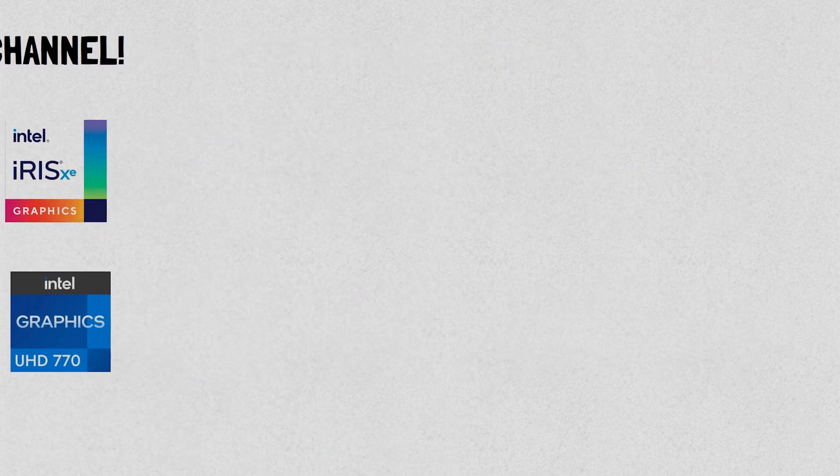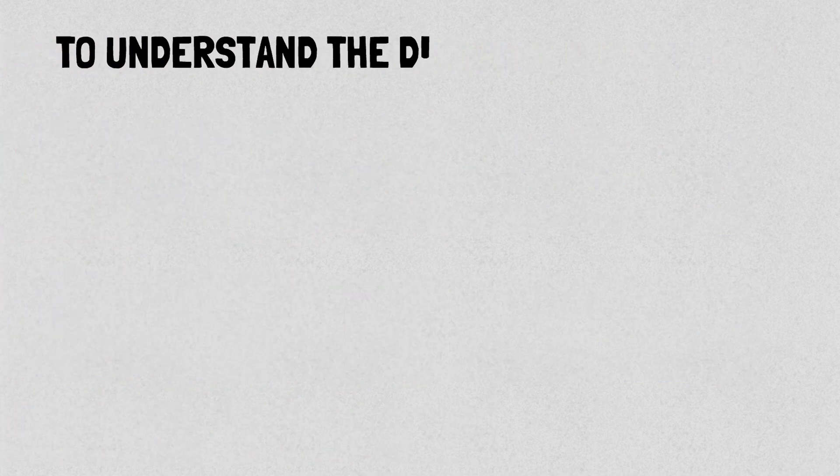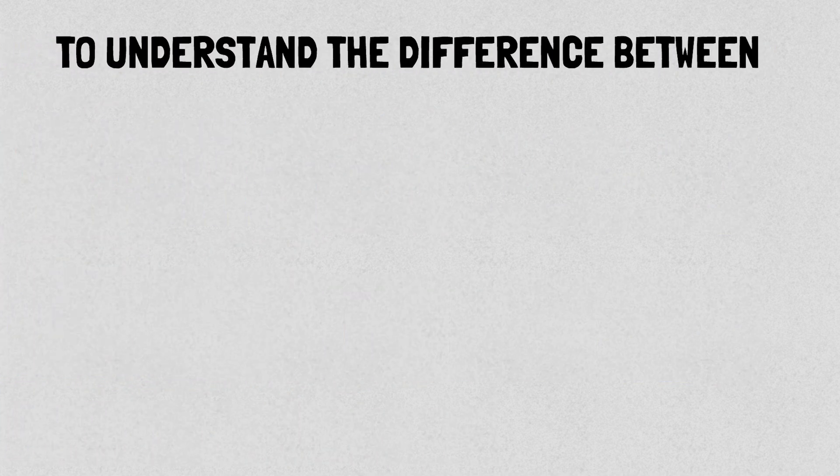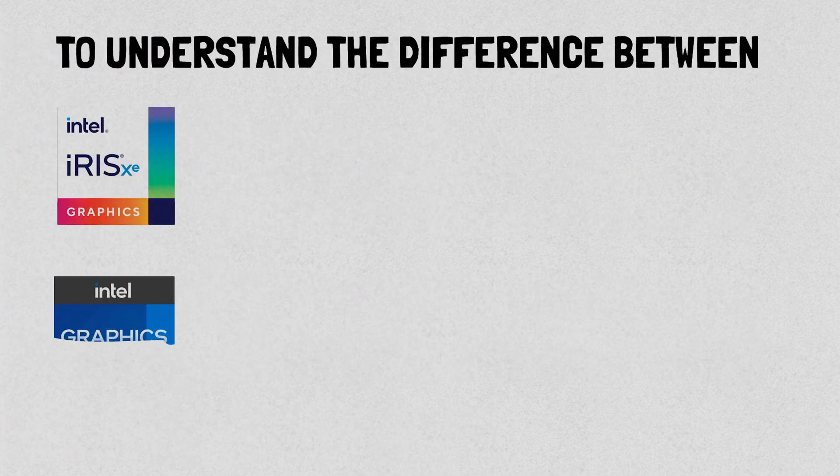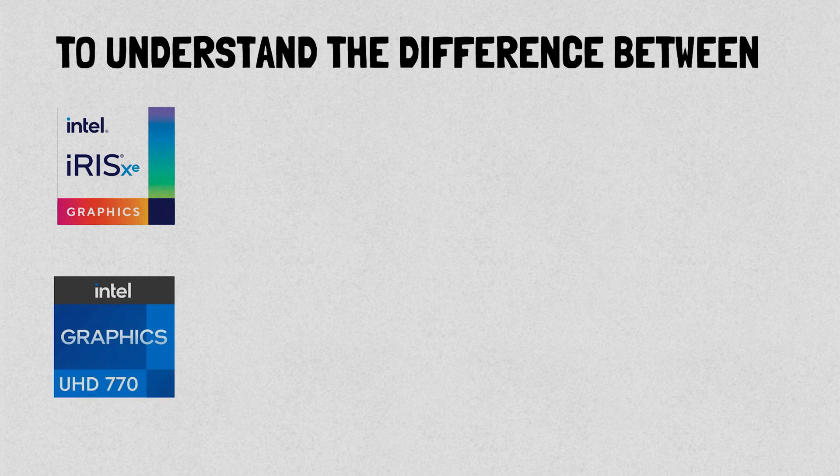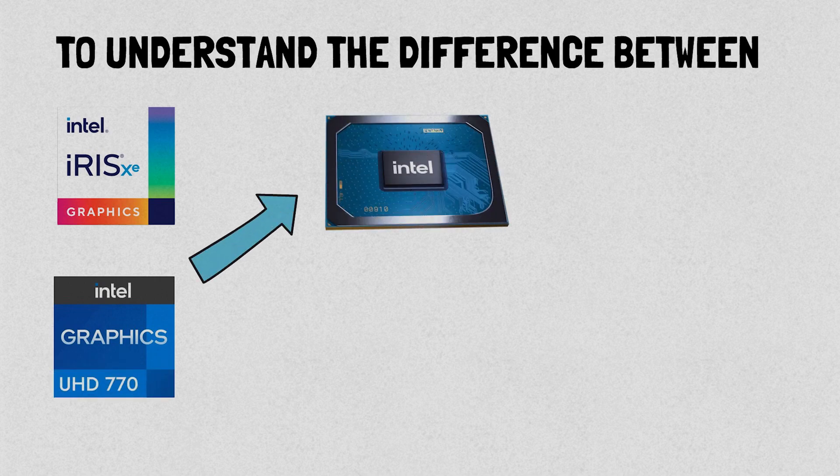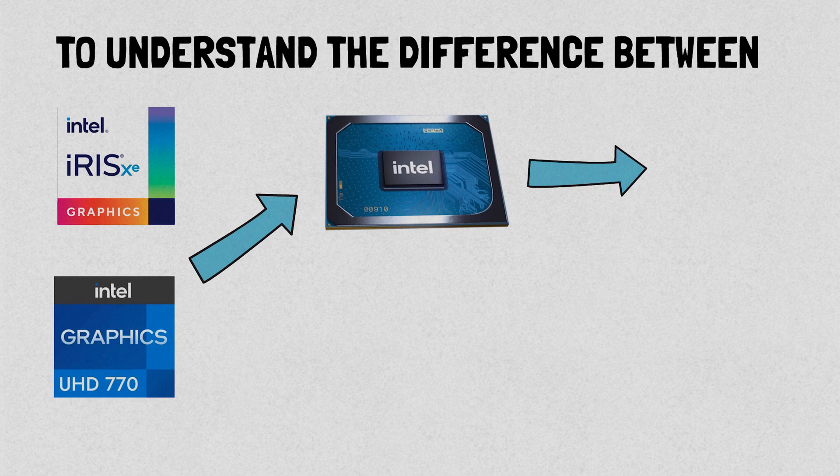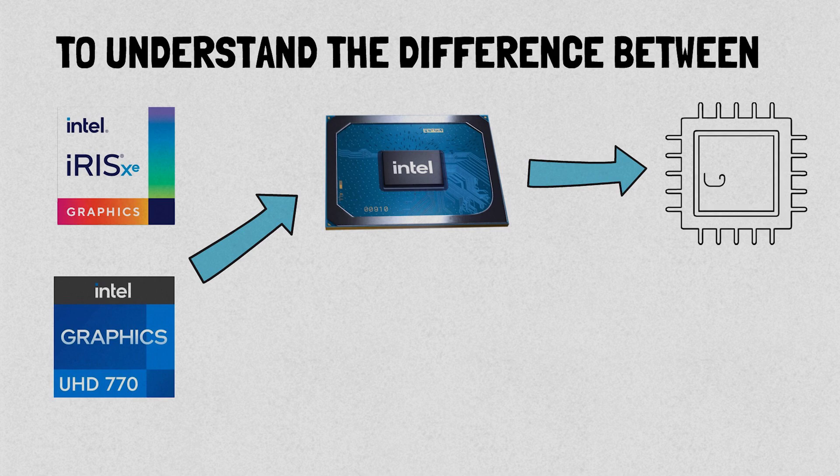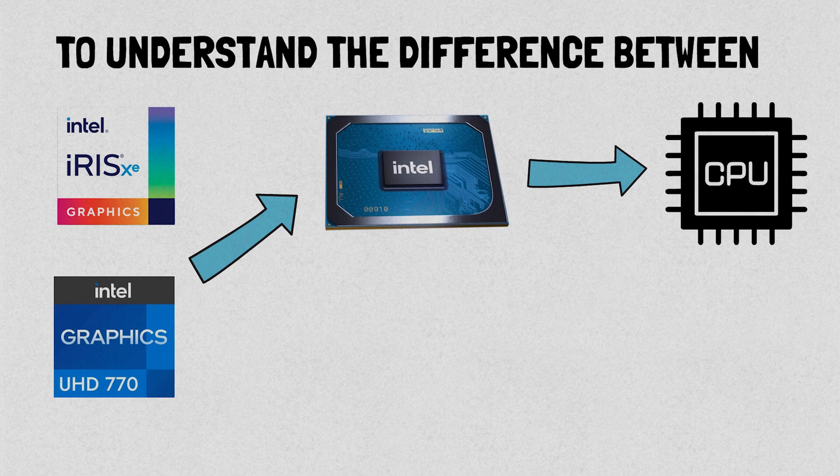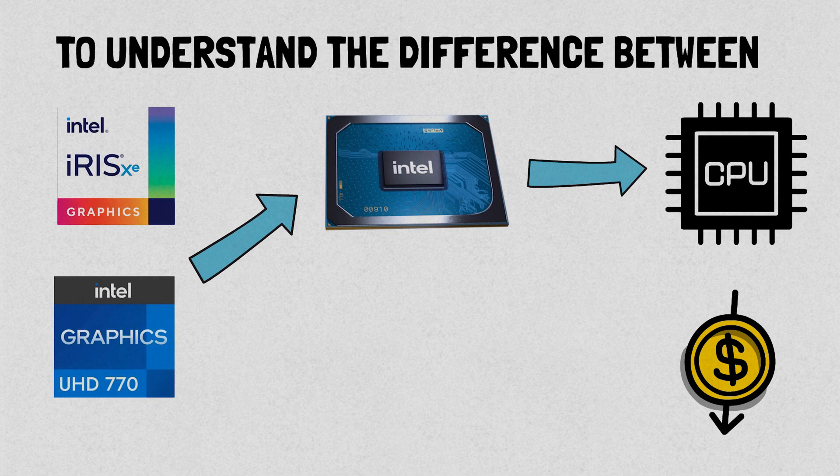To understand the difference between Intel's Iris Xe and UHD graphics, let's first talk about what integrated graphics actually are. Integrated graphics chips are built into the same chip as the CPU, which reduces costs and energy usage. They're commonly